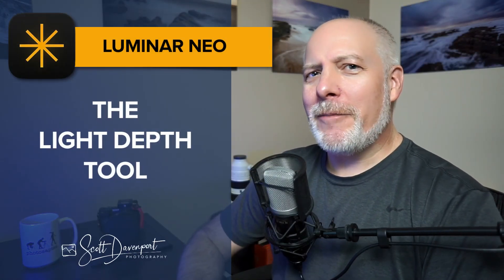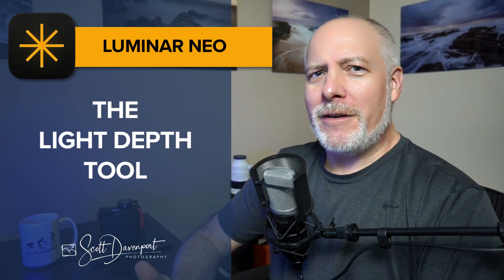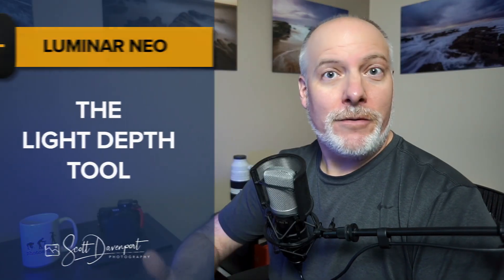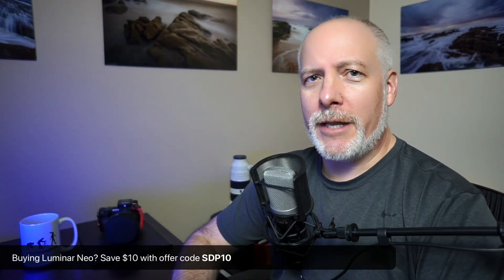Hey gang, Scott here. Luminar Neo. This is a tool that I don't talk about very often on YouTube, although I do use it. It is part of my workflow. I use it a lot as a finishing tool for work I've done in other packages. I use Luminar Neo as a plugin.